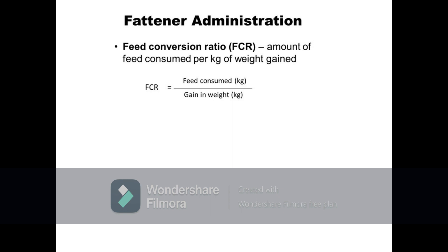Another parameter is feed conversion ratio or FCR. FCR is a measure of efficiency and is described as the kilogram of feed consumed by the animal per kilogram gain in weight. It is calculated as amount of feed consumed in kilograms divided by the gain in weight in kilograms. For example, FCR of a fattener that gained 85 kilograms and consumed 250 kilograms of feed is calculated as 250 divided by 85, equals 2.94. This means that the animal was able to gain a kilogram of weight for every 2.94 kilograms of feed it consumed. This ends our discussion on calculating performance indices related to swine production.